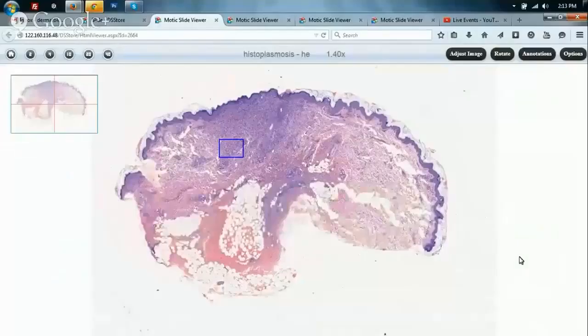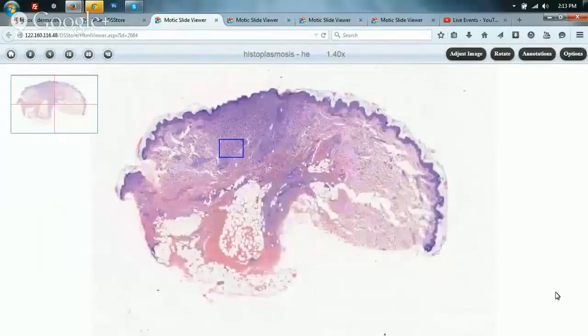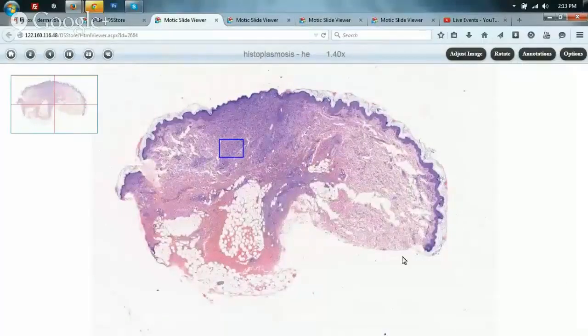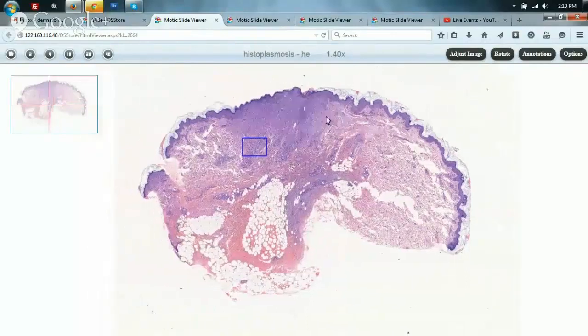Among parasitic and fungal conditions that give rise to cutaneous granulomas, one less common fungal infection increasingly being seen — particularly with the advent of AIDS — is histoplasmosis. Histoplasmosis is a dimorphic fungus that can give rise to a large number of skin conditions. Interestingly, it may not even be suspected by the clinician on simple clinical examination; it may be a purely dermatopathologic suspicion, and that is what makes it an interesting disease.